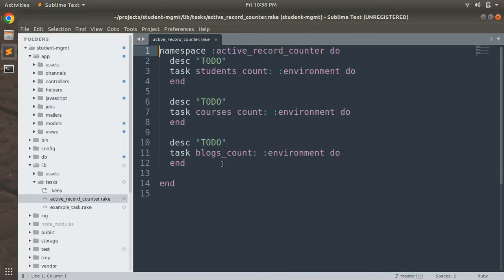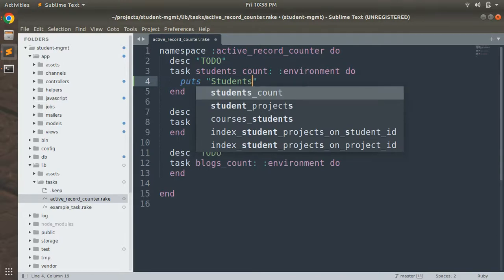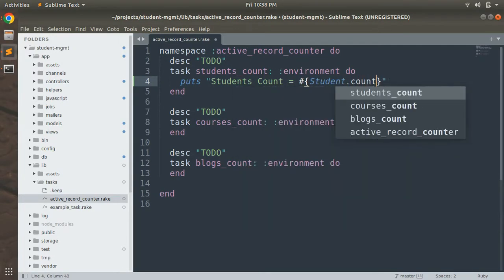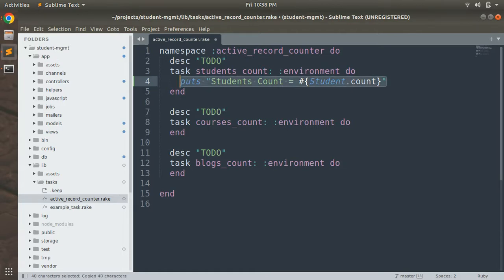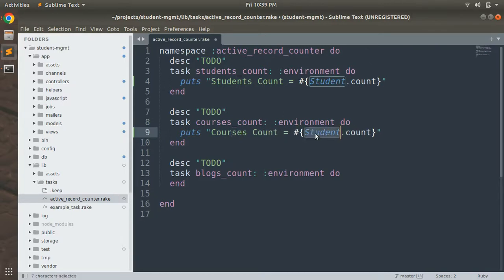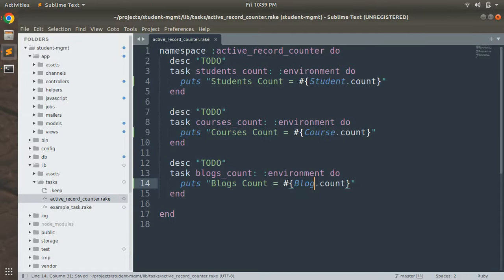Now we need to implement some logic inside the tasks. Since we are just displaying the count of students, courses, and blogs from our application, we will simply execute a puts command. For the students task, write: puts Student.count. We do the same for courses — replace 'Student' with 'Course' — and for blogs, replace it with 'Blog'. Similarly update the blogs_count task accordingly.